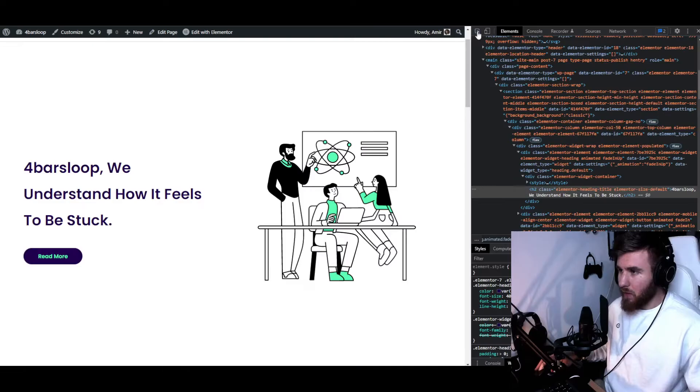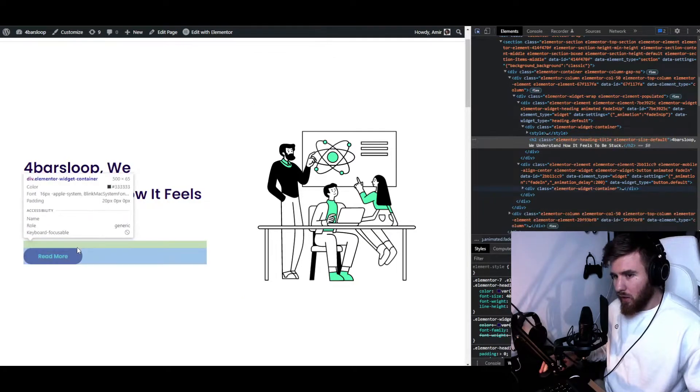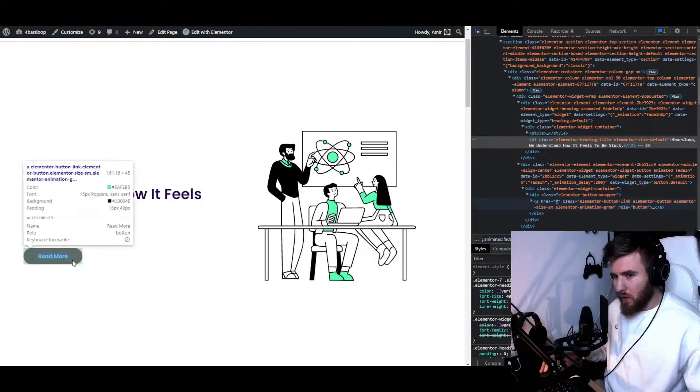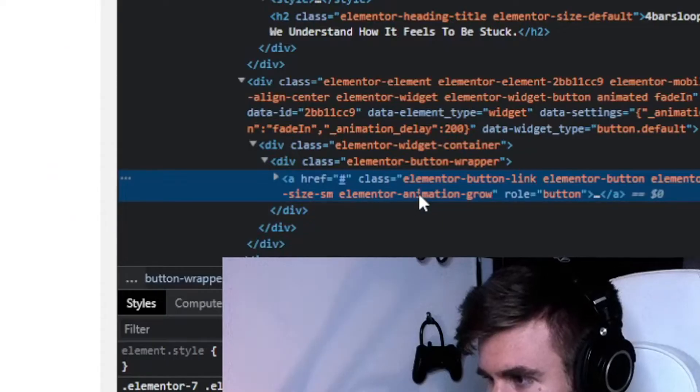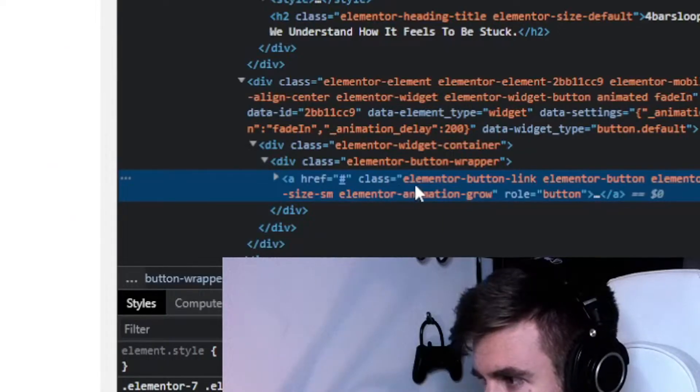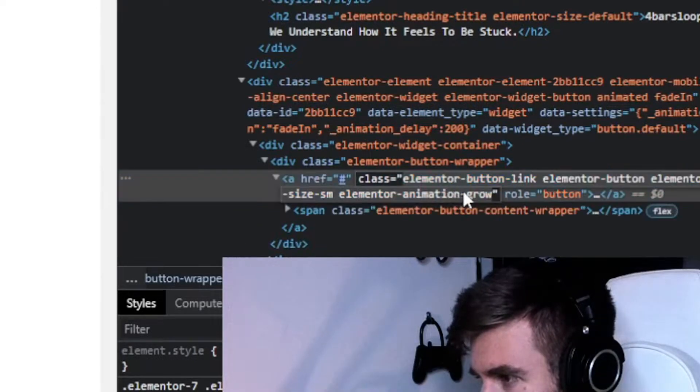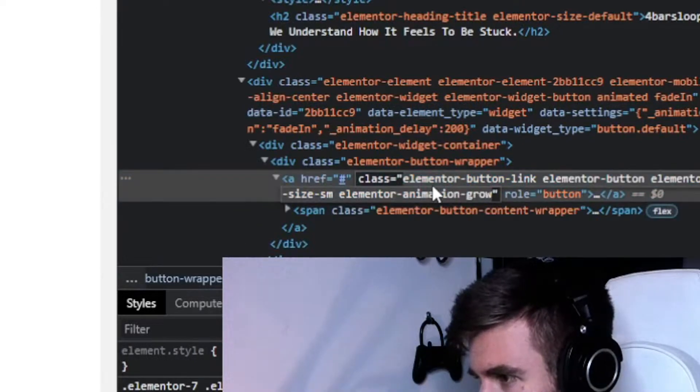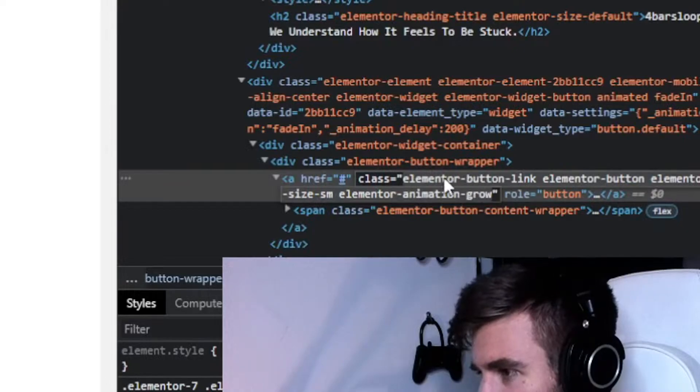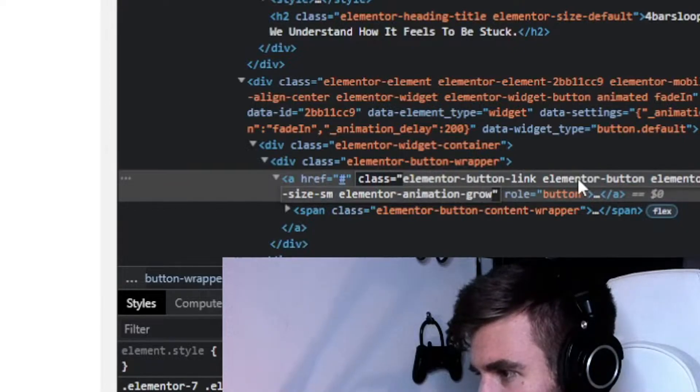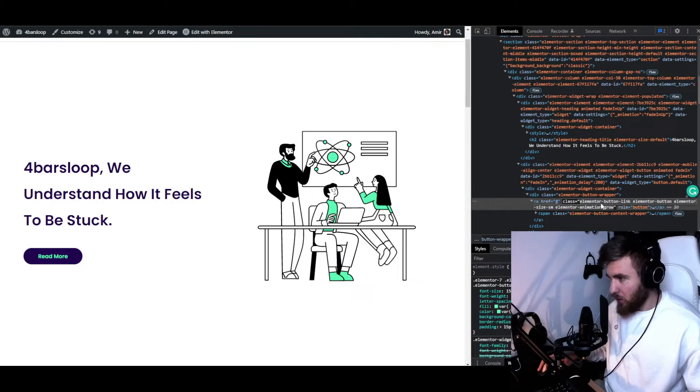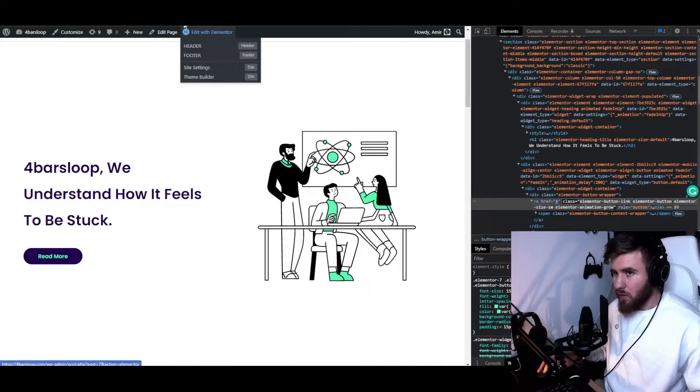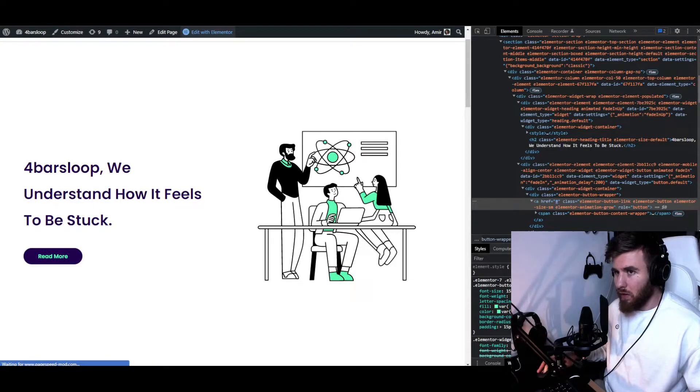Let's go to the method I showed you right here and let's say we want this right here. As you can see, it gives us all the classes with all the rules, but we can use just the first class that we see here. So we can copy that and let's go and edit with Elementor.